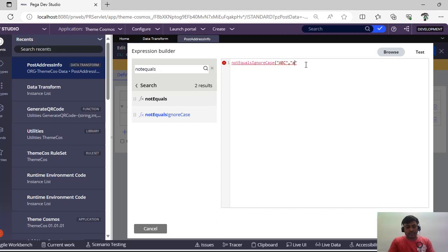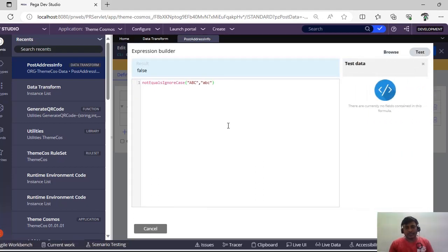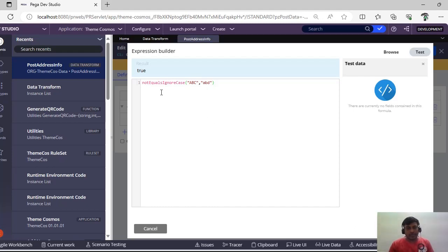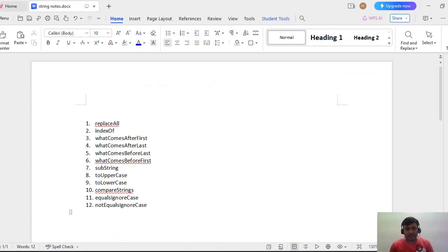For example, if I give 'ABC' comma 'abc' and click Test, it is false because those are equal. Now if I give a different value, it returns true because they are not equal. So 'Not Equals Ignore Case' returns true when the strings differ regardless of case.